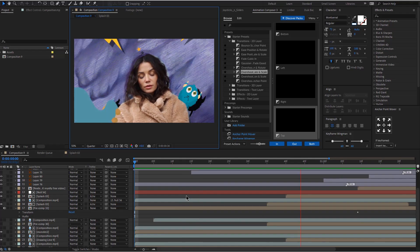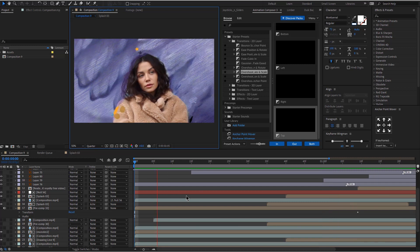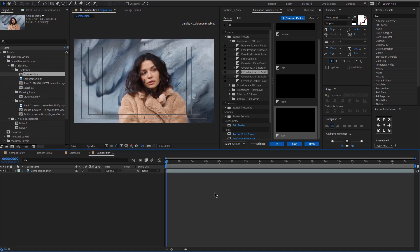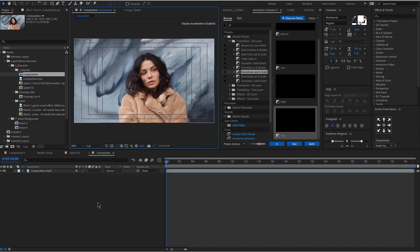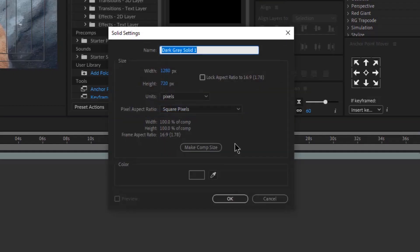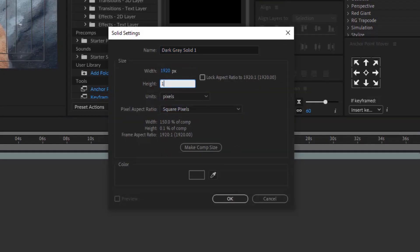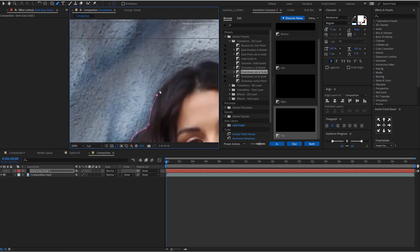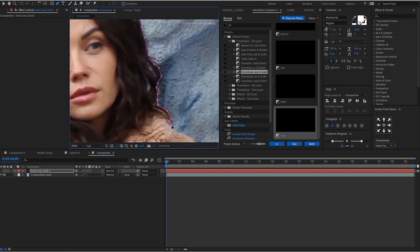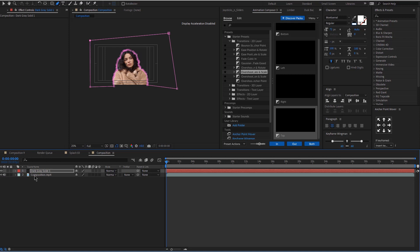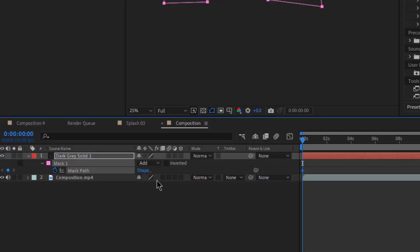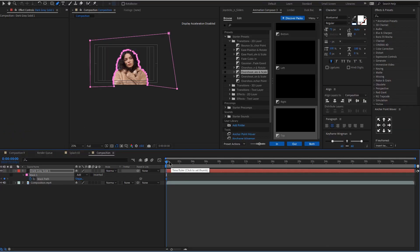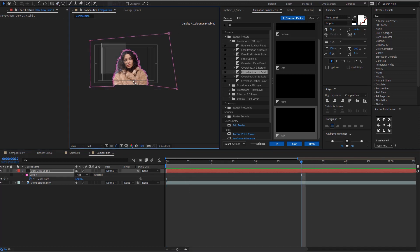Today we will be creating this section of the animation and I'll walk you through everything. First, let's open up the footage. This is the footage that we'll be using, and then we'll be creating a new solid layer. You can do that by clicking Control+Y on your keyboard and then click OK. Now we're going to be creating a mask, so I'm going to speed this up. Here is our mask.